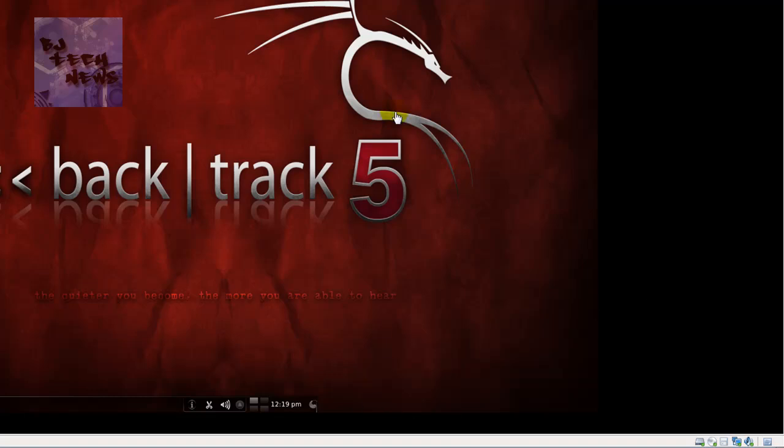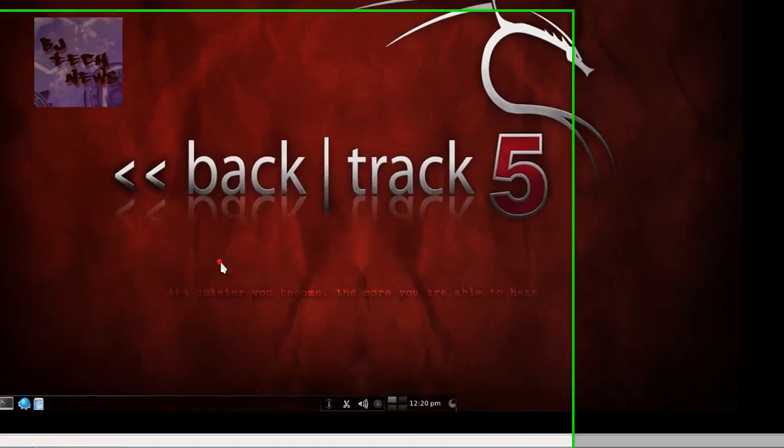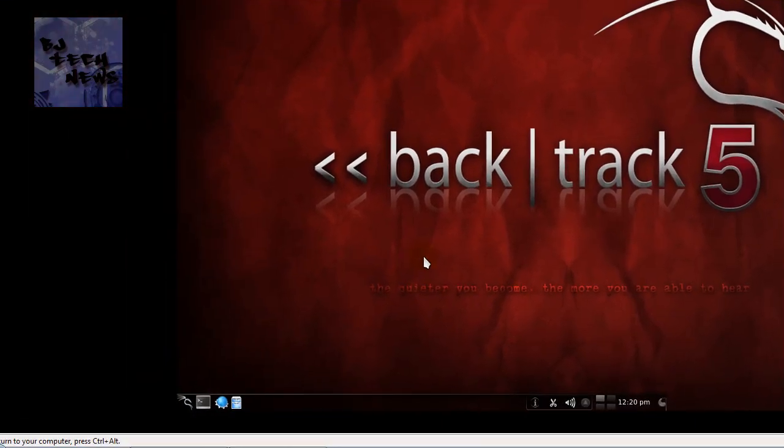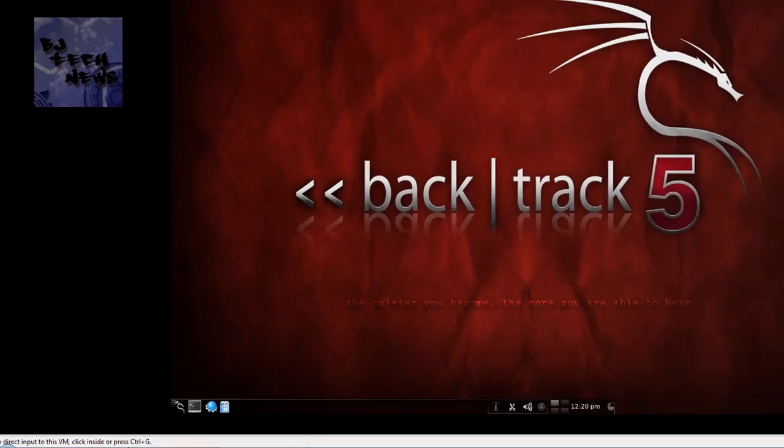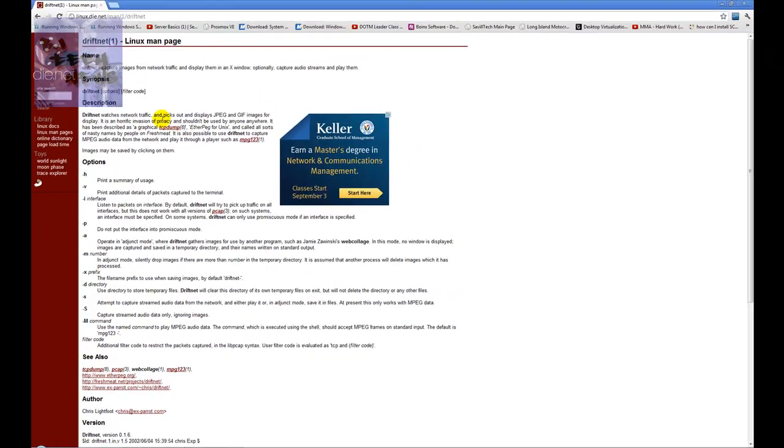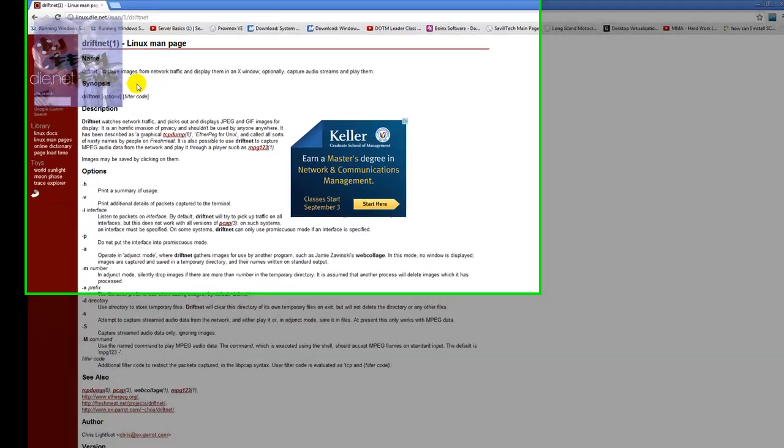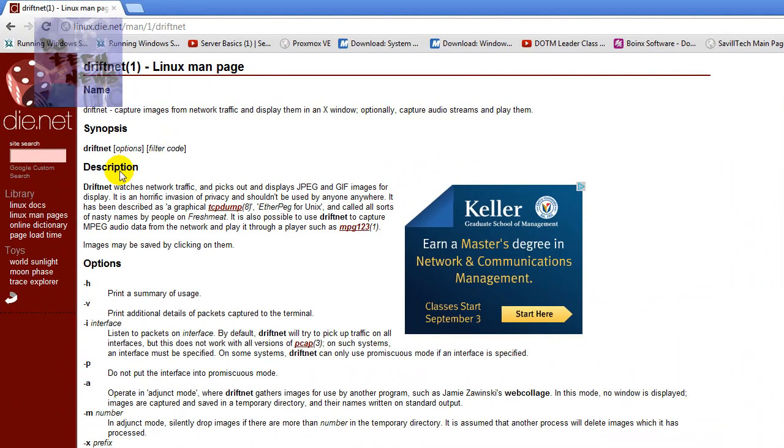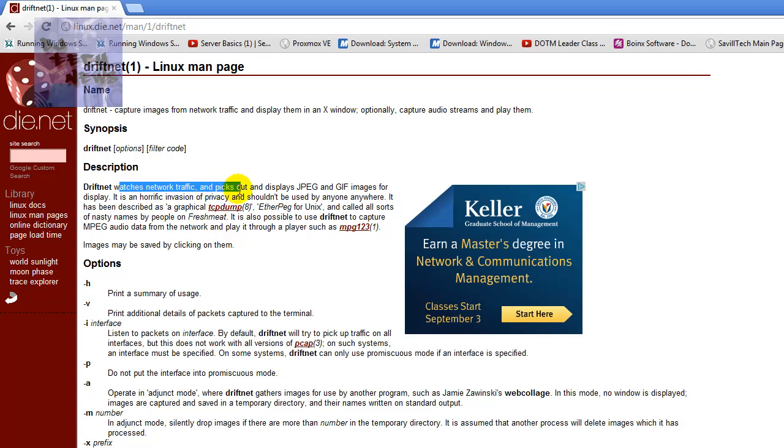I had to do this in my company with the wireless. I wanted to know what was going on. This is a cool BackTrack command which is called driftnet. Driftnet basically captures images from network traffic and displays them in a window. It watches network traffic, picks out and displays JPEGs and GIF images for display.